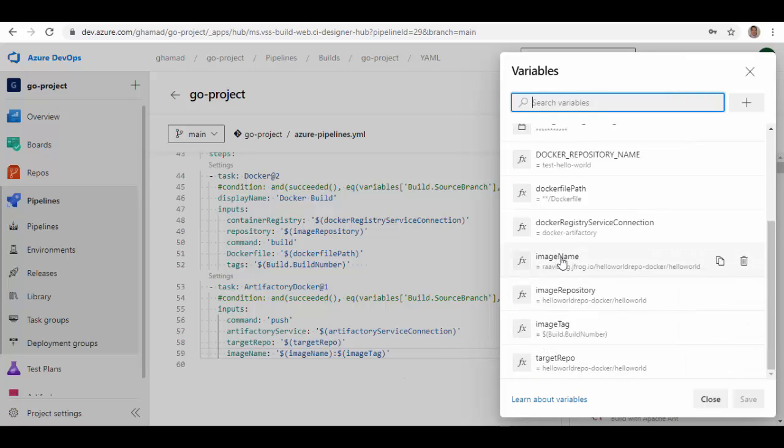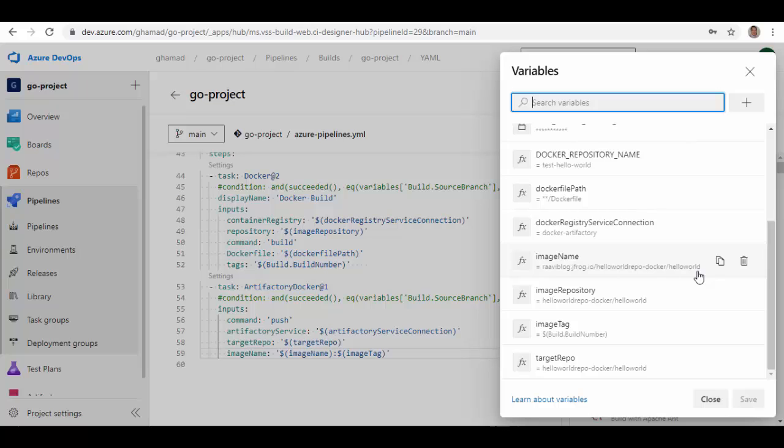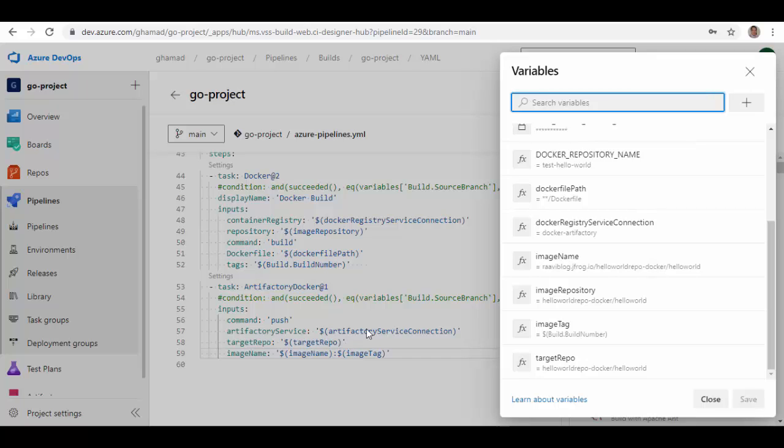Image name and image tag—note here that I have given the link for my repository raviblog.jfrog.io, and the repository name and slash the folder name where the image will be uploaded. Image tag I'm just using the build number which is created by the build pipeline. These are the information here.